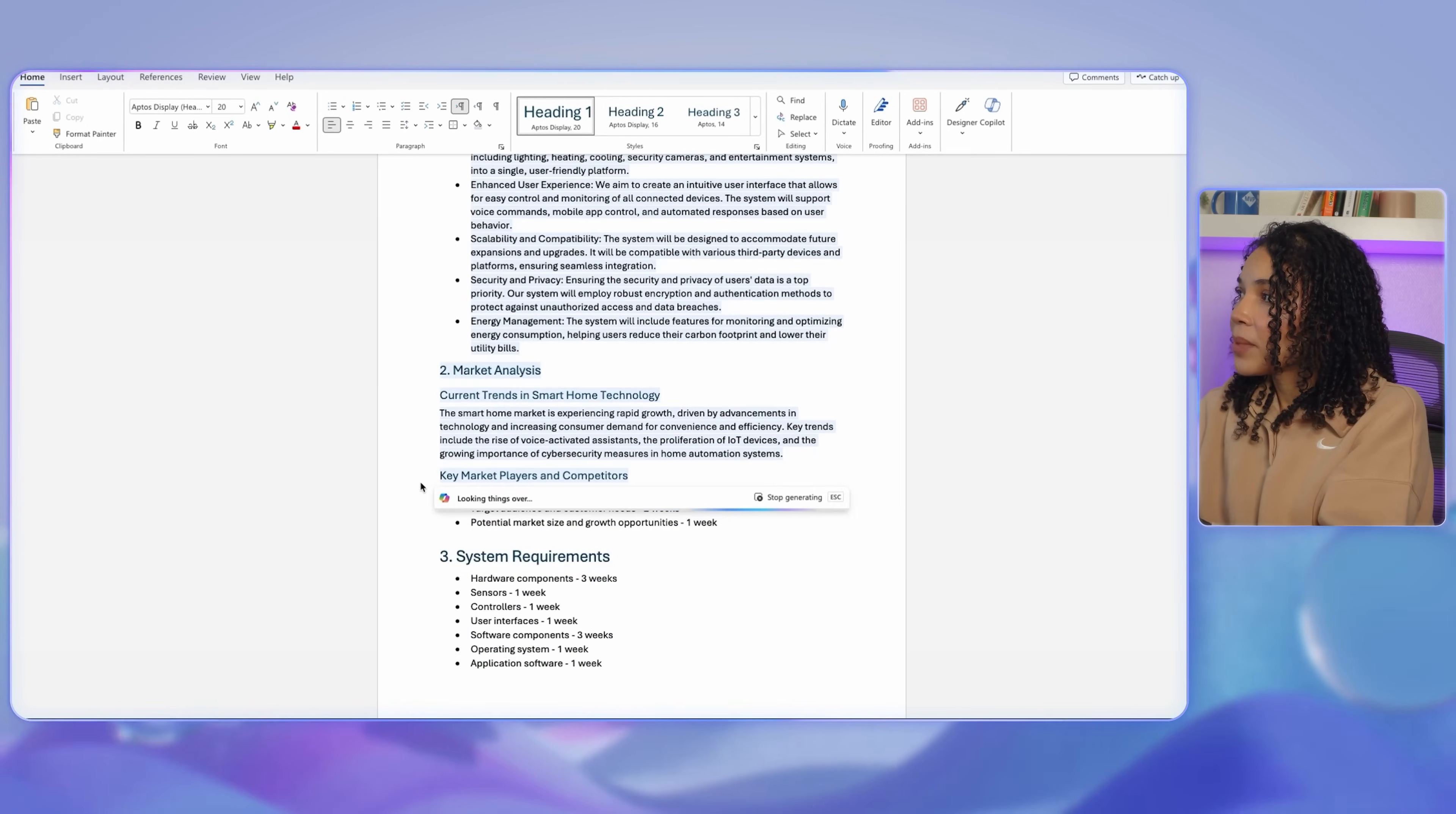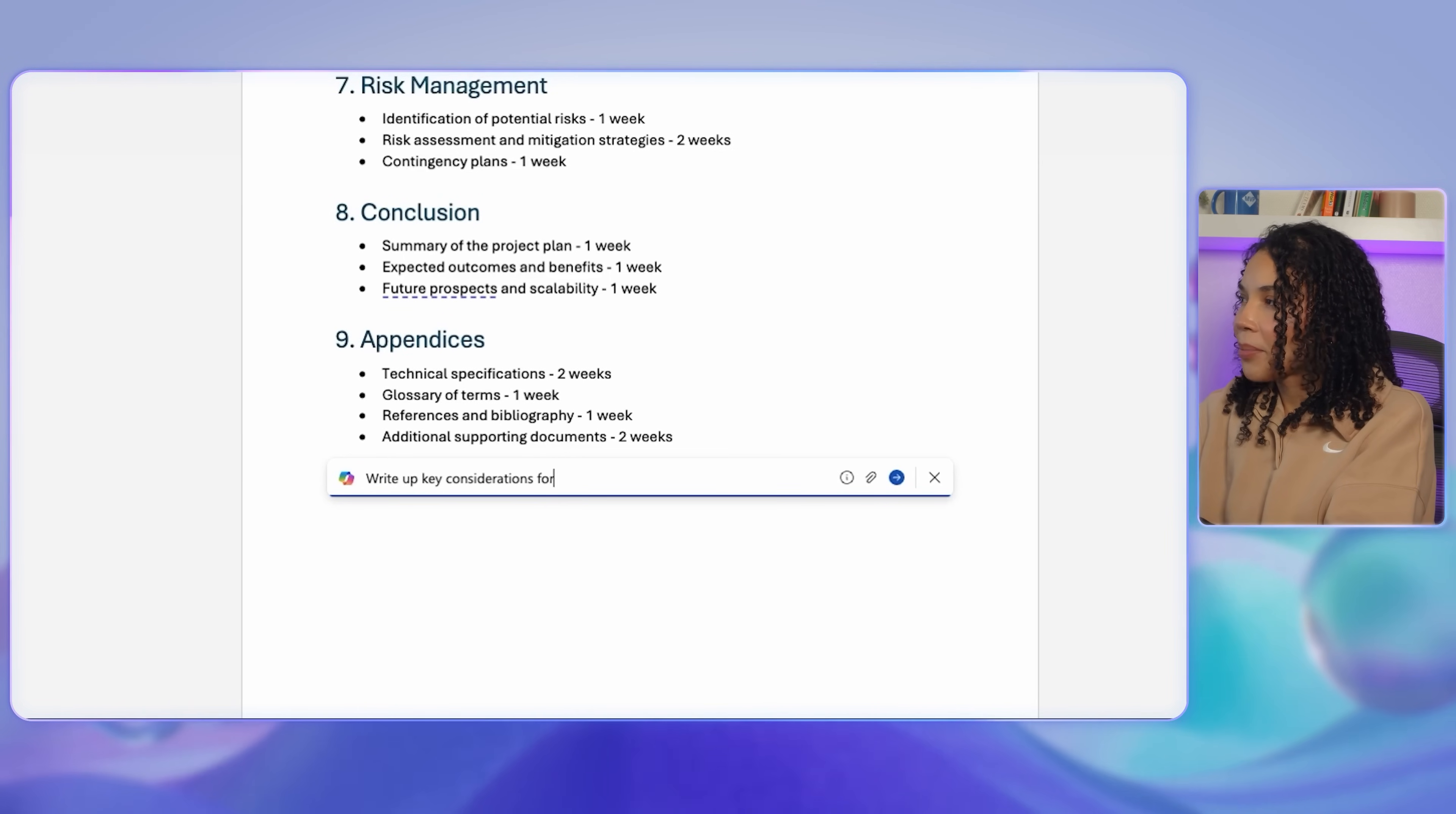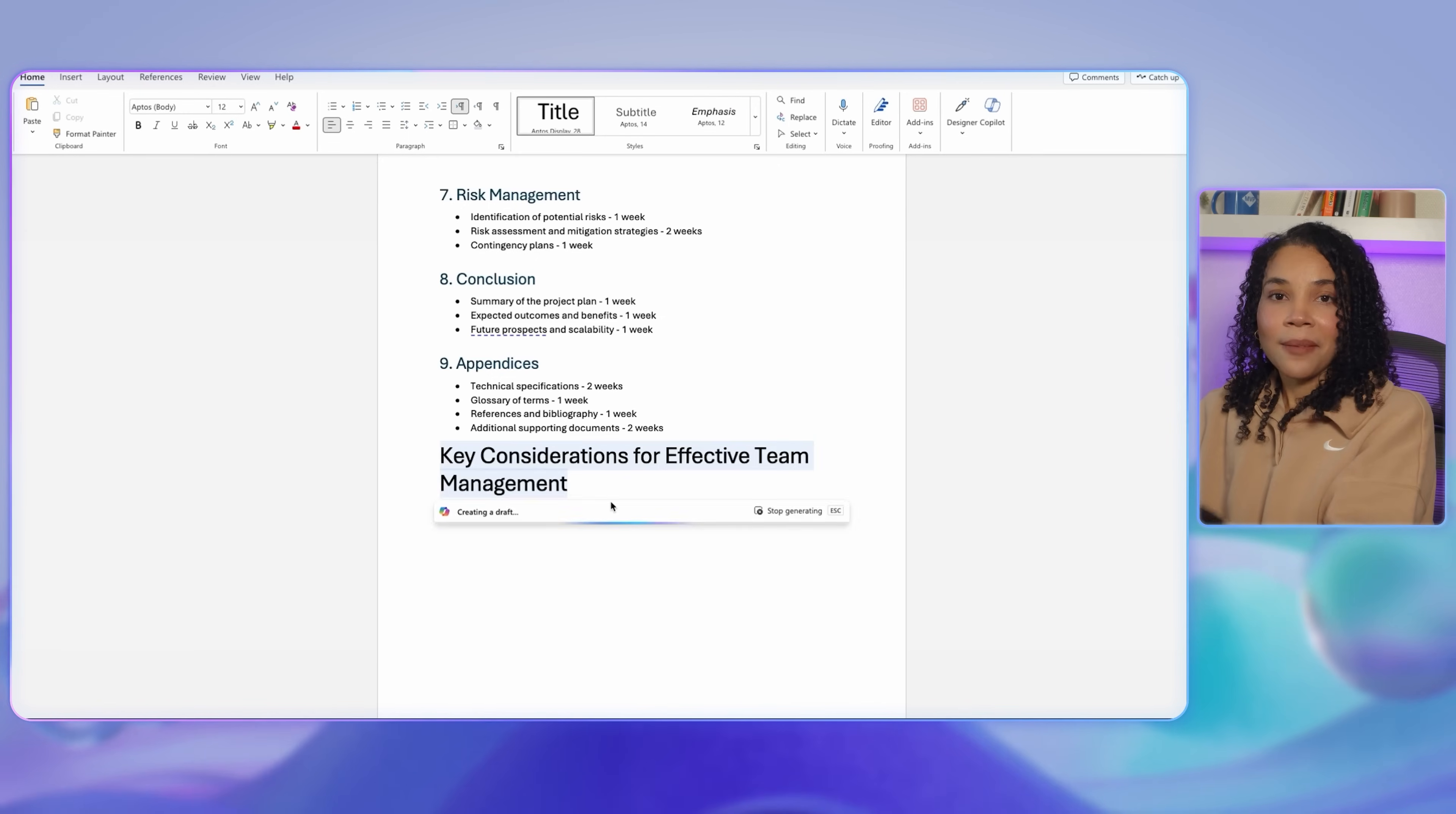In the final section, I would also like to give the team some information and tips on how to be more effective when it comes to time management in the project. In this case, I will ask Copilot to write up key considerations for the team when it comes to managing time effectively, ensuring clear communication, and maintaining high standards of quality.